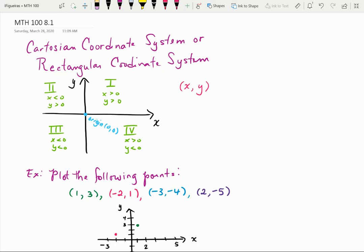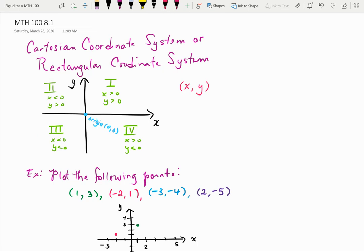The system is divided into four quadrants shown with Roman numerals. Starting in the upper right-hand quadrant, that is quadrant 1, where both x and y values are positive. Going counterclockwise to quadrant 2, x-values are negative and y-values are positive. In quadrant 3, both x and y values are negative. And finally, quadrant 4 has positive x-values and negative y-values.